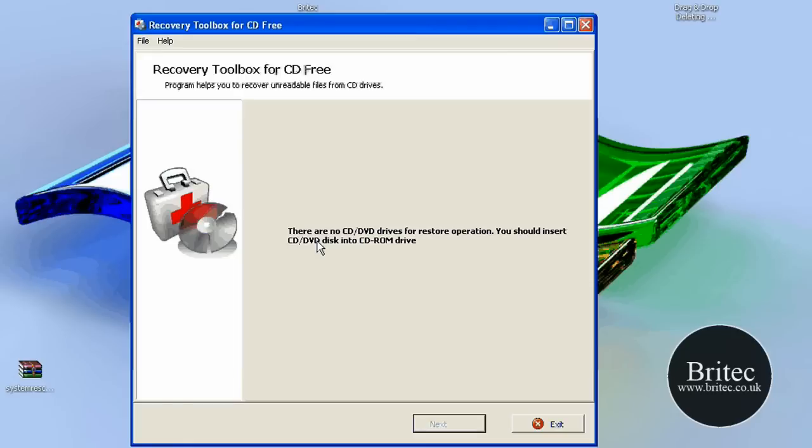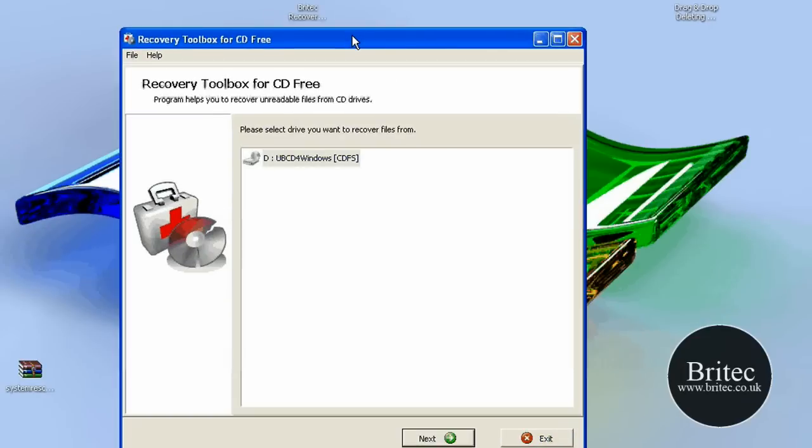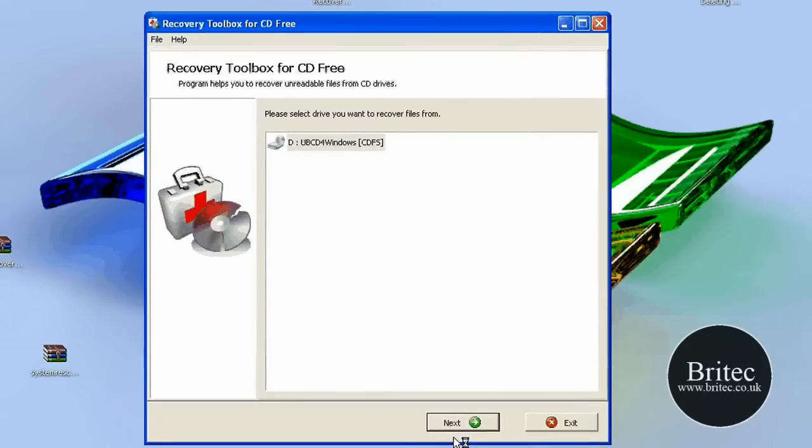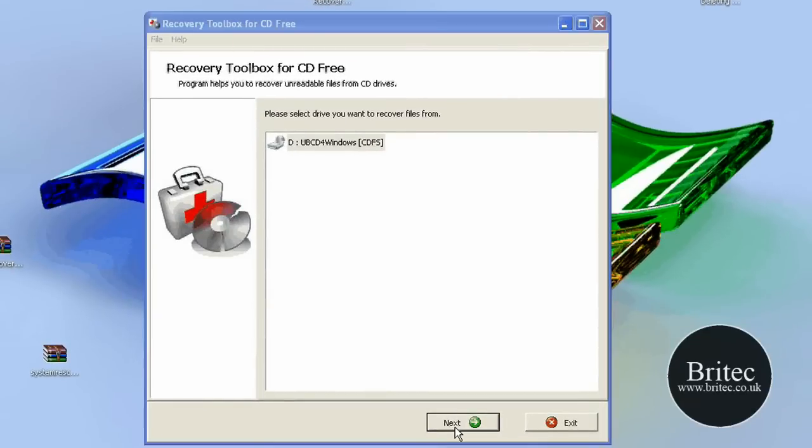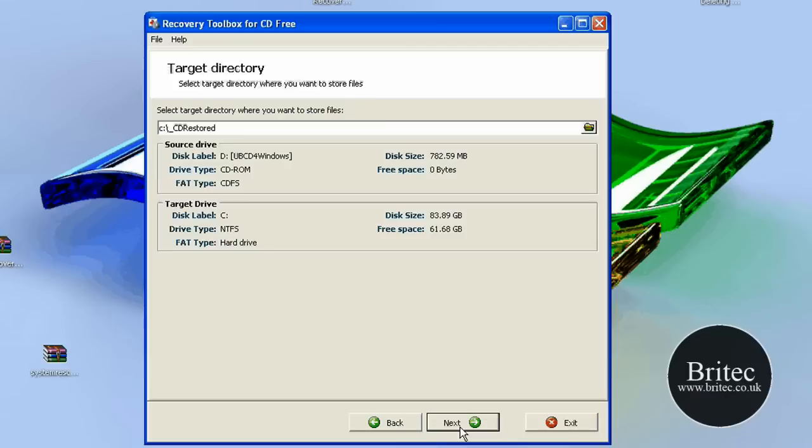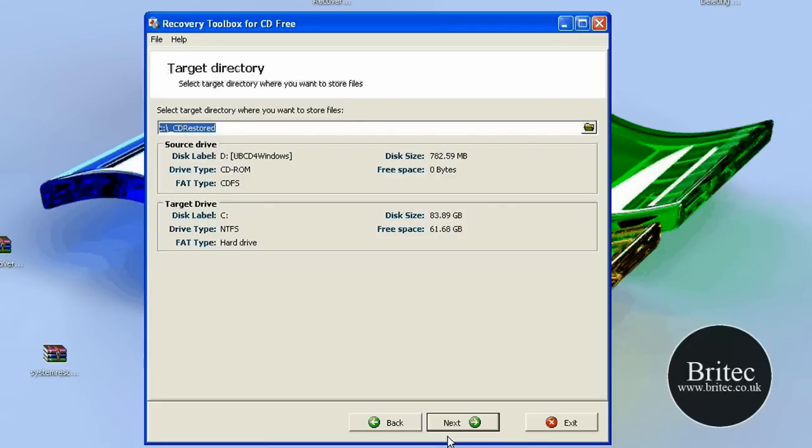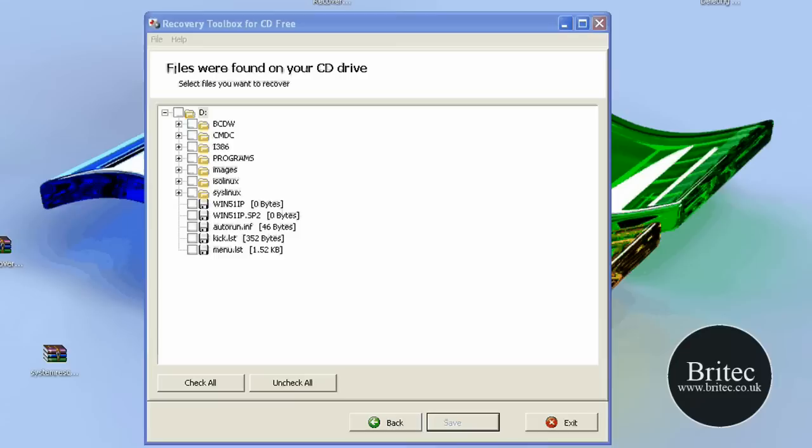Let that just load. There's no damage to the disk so I just want to see. There you go, so it's actually found it. So what we need to do now, it just wants to go next. So we're going to put it on there, CD restored. This is the directory where it wants to put the files once it's restored them. So we're going to go next at this stage.